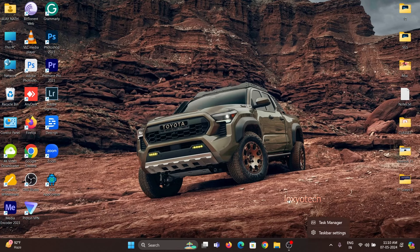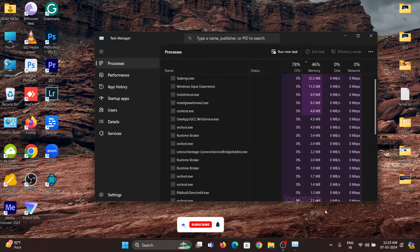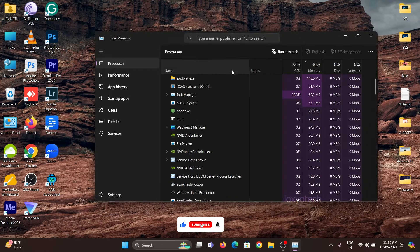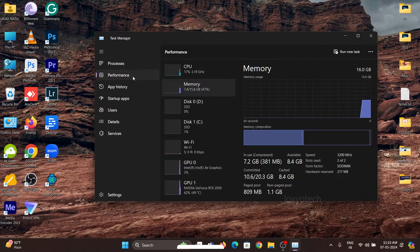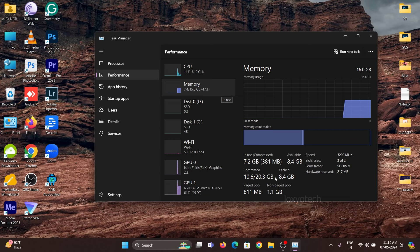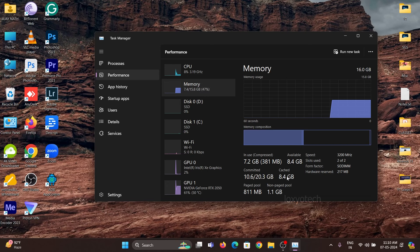Now I am going to open my task manager, then click on the performance tab. Right now you can see the RAM cache is around 8.4 GB. This is a lot of space occupied in my RAM cache, I want to clear it.